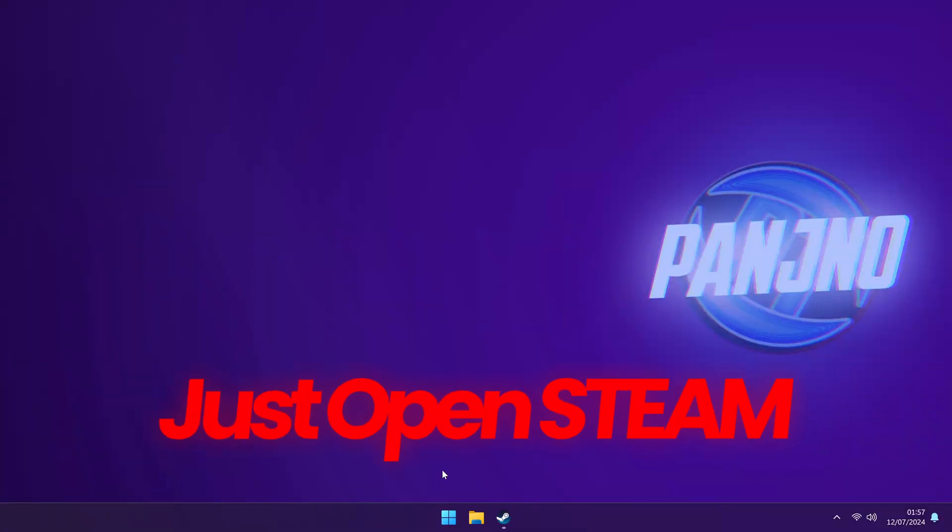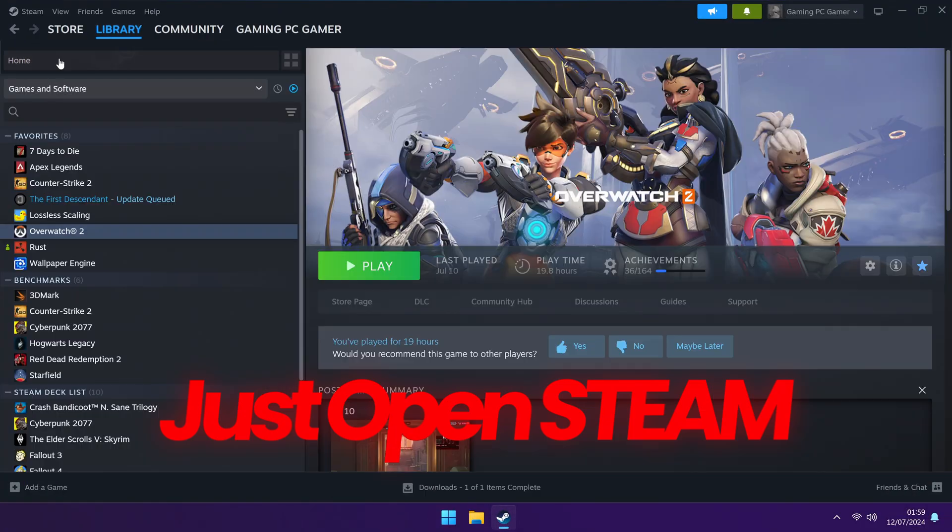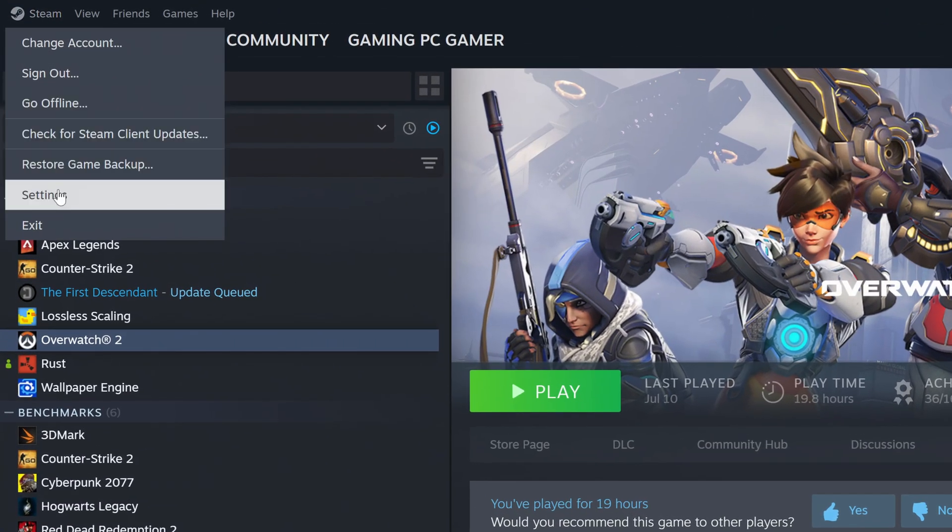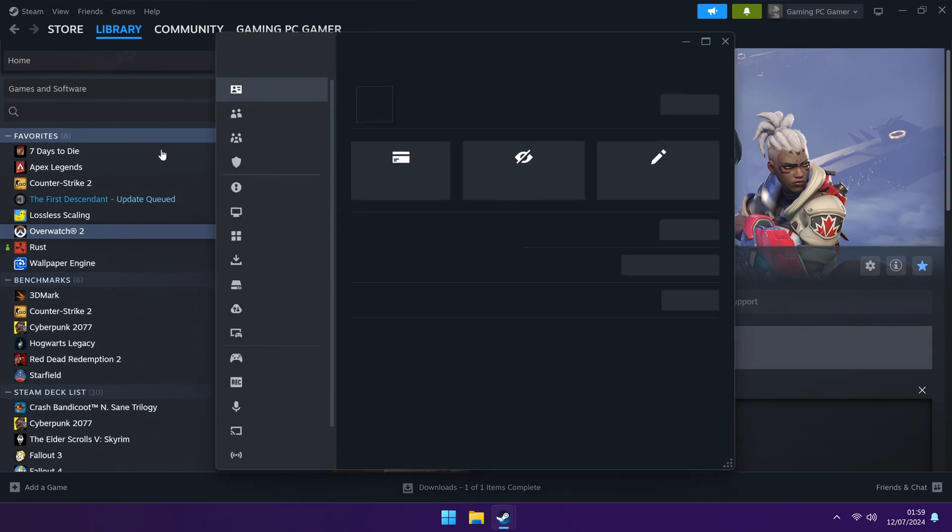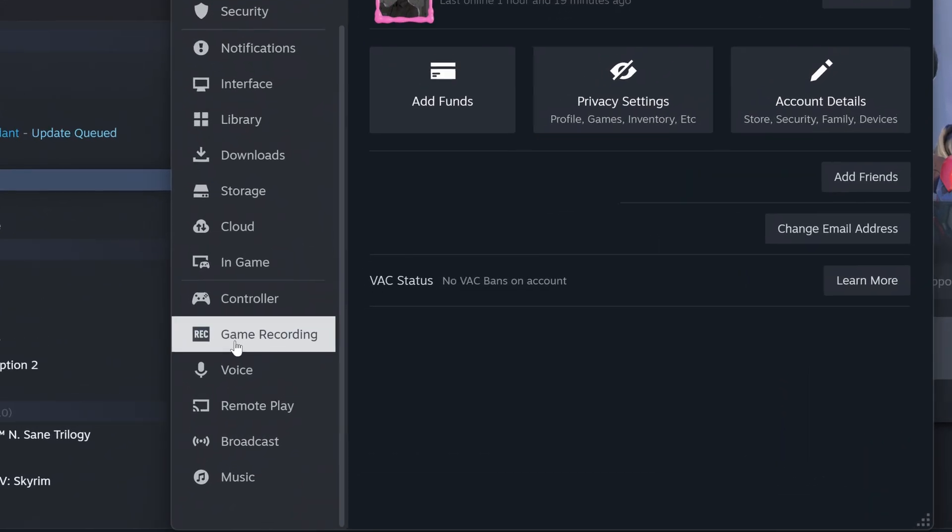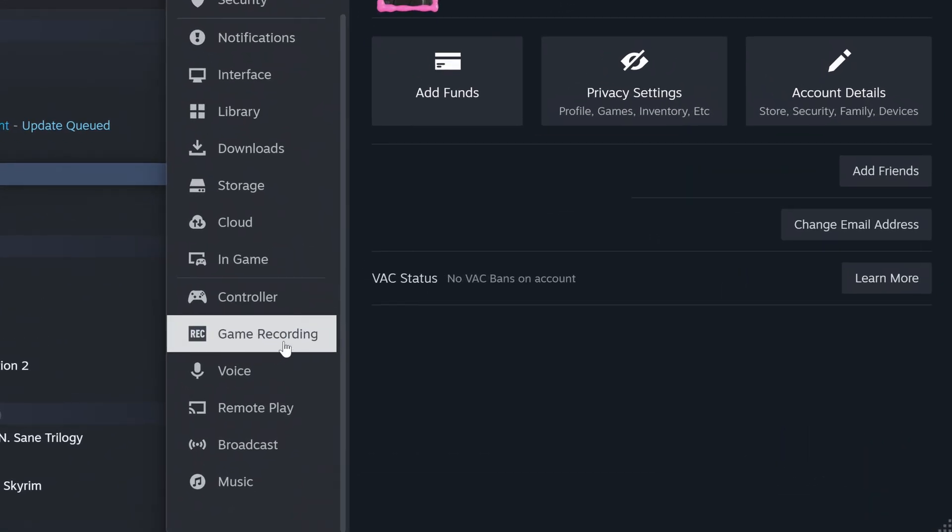All you need to do is head into Steam on your device or your PC, go to the top left hand side, click Steam and go down to settings. On the left hand side, scroll down, you should then be able to see game recording.